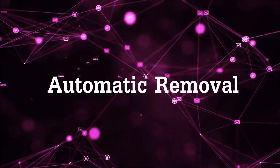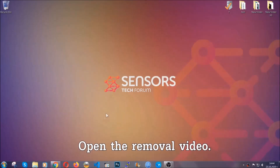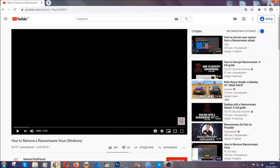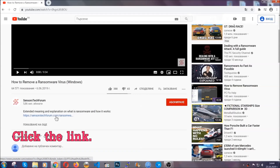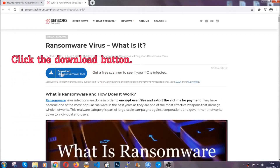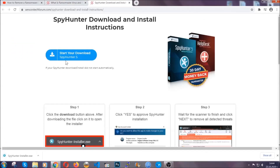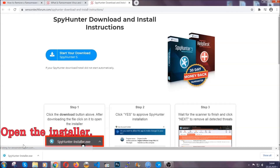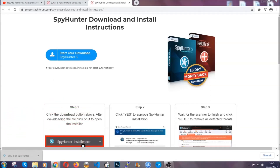For the automatic removal we're going to be using an advanced anti-malware software which you can download by opening the video and clicking on the link in the description. It's going to take you through a removal article about the specific virus where you can find the download button, which you should click, and it will take you to the download page where the download should start automatically. Then you have to open the installer that you downloaded.